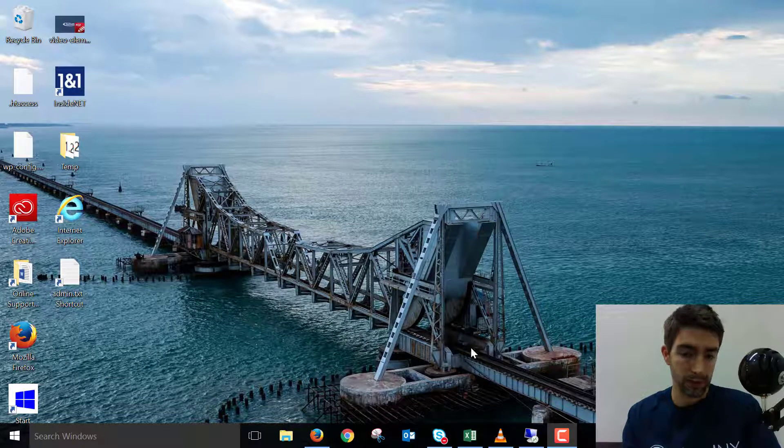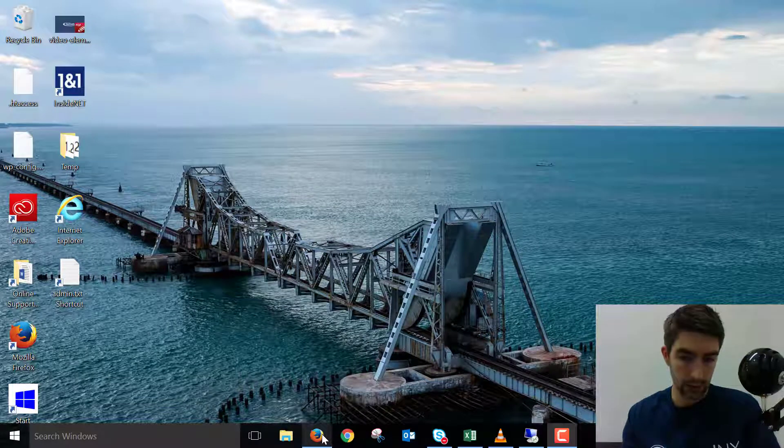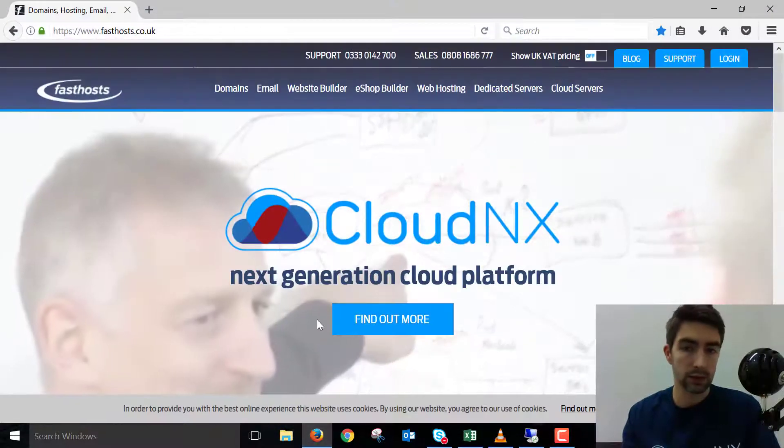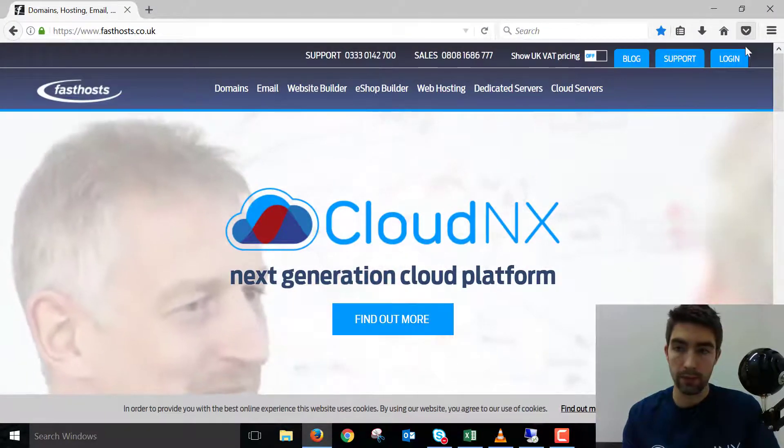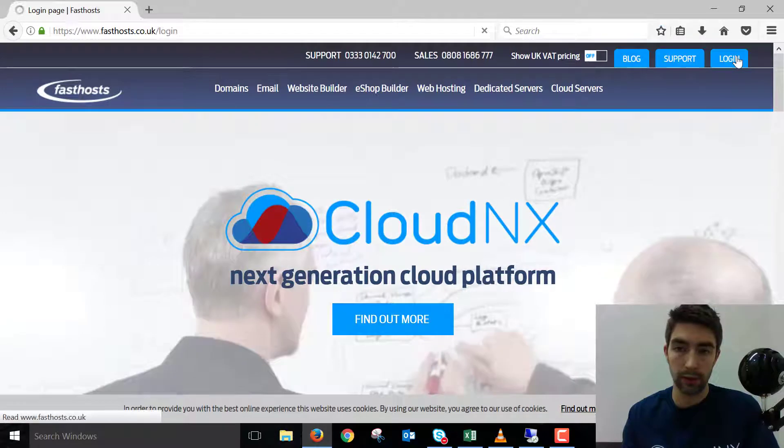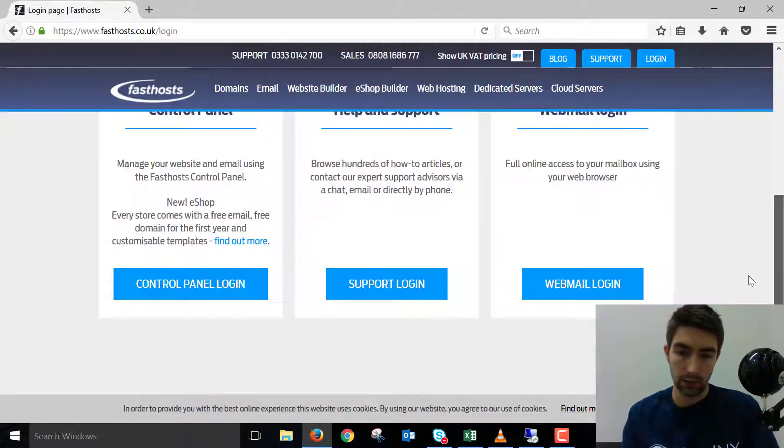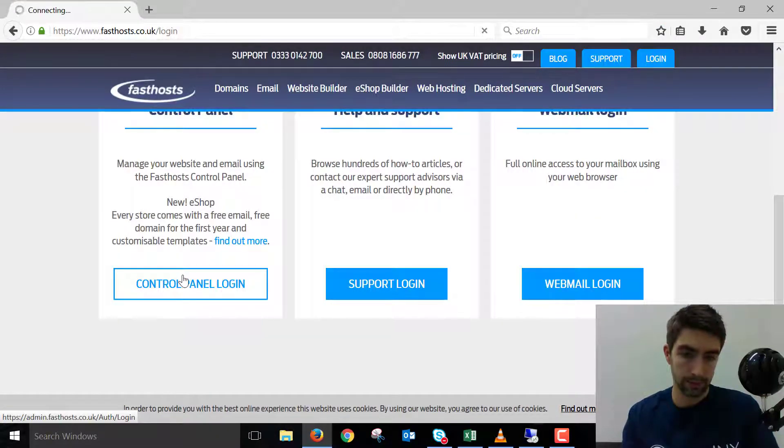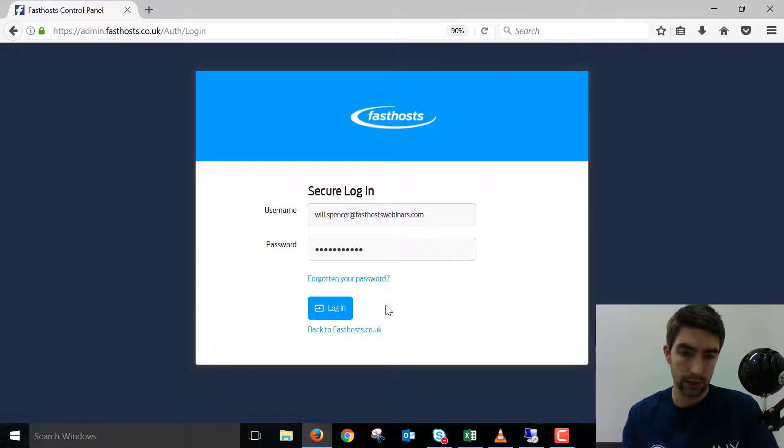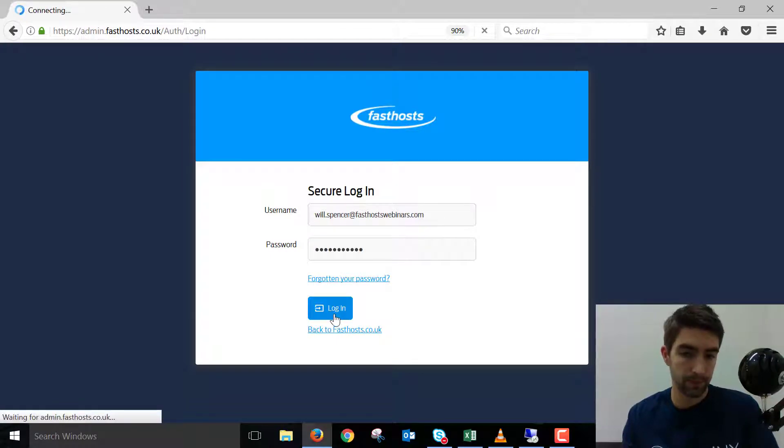To start, we need to log in to our FastSource control panel. Go to fastsource.co.uk, navigate to the login area, and log in using your usual username and password.